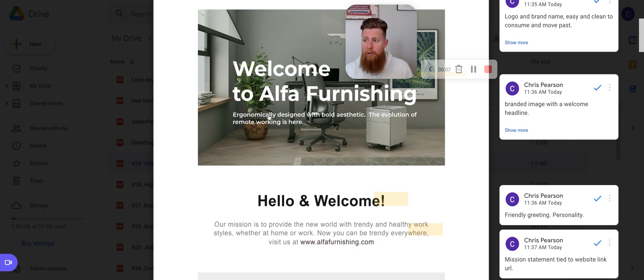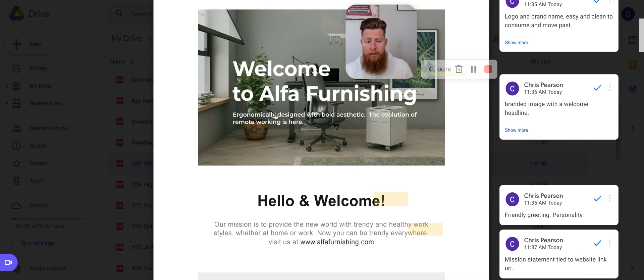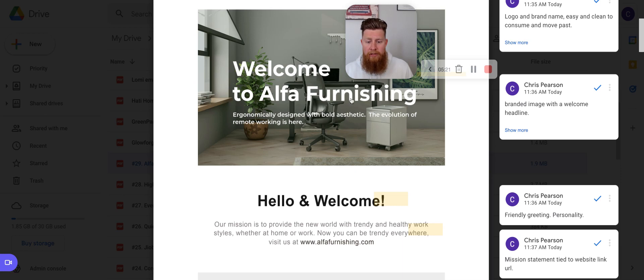I'll read both statements here and then we'll go over some insights or just some thoughts here: ergonomically designed with bold aesthetic. Okay. That's great. And then the evolution of remote working is here. So two things are happening here, ergonomically designed and bold aesthetic. Those are two features, right? Those are features of Alpha Furnishing.